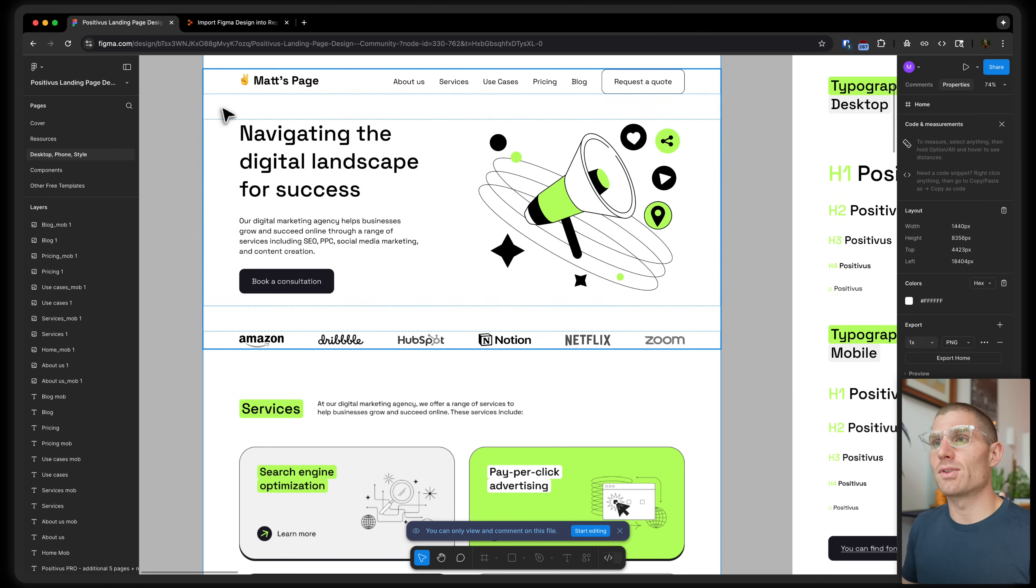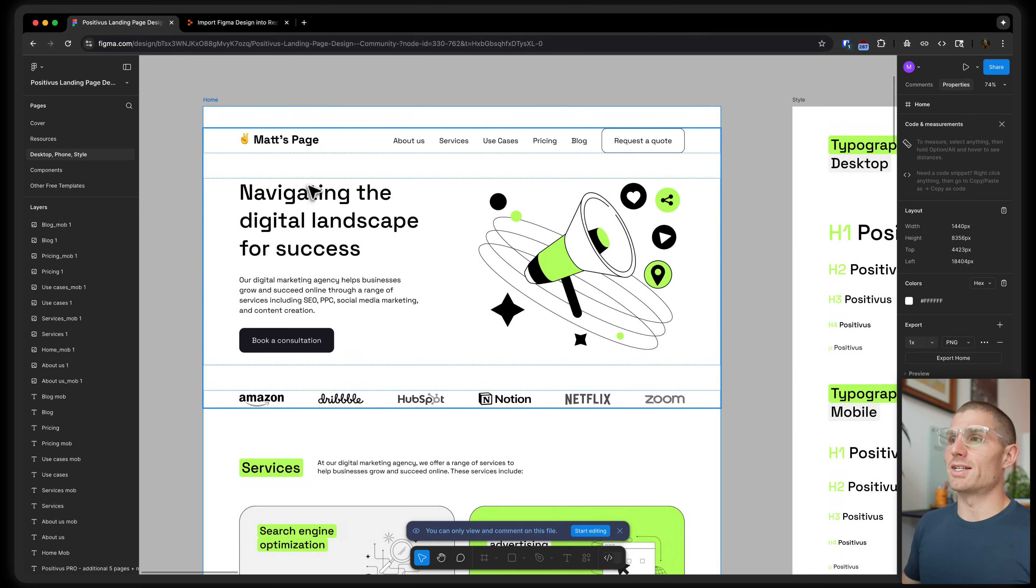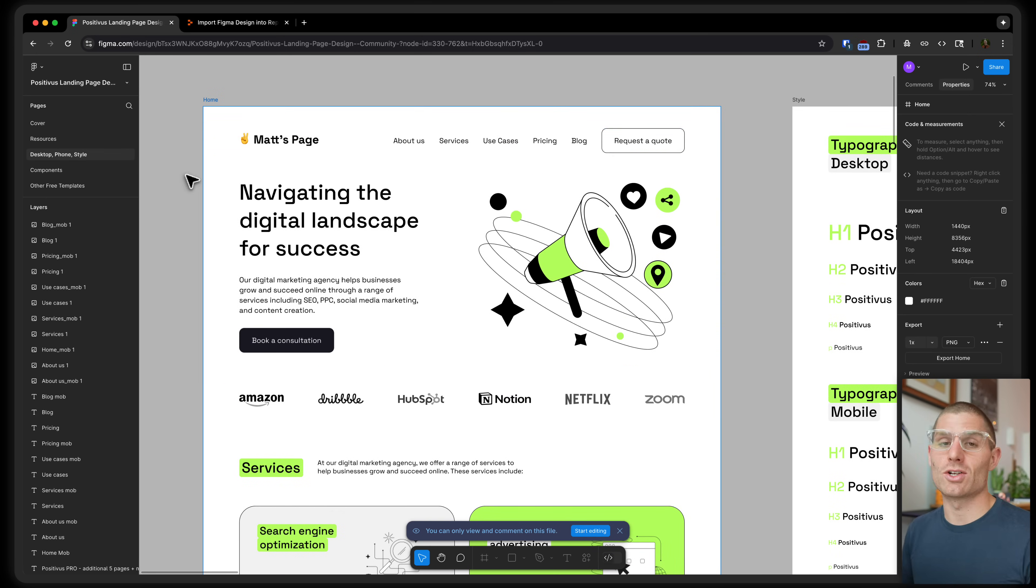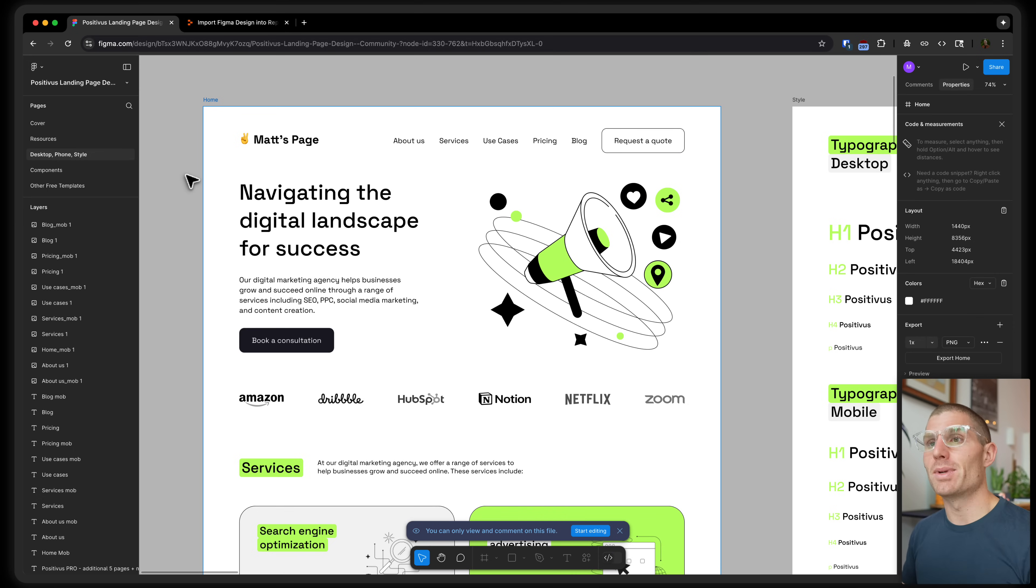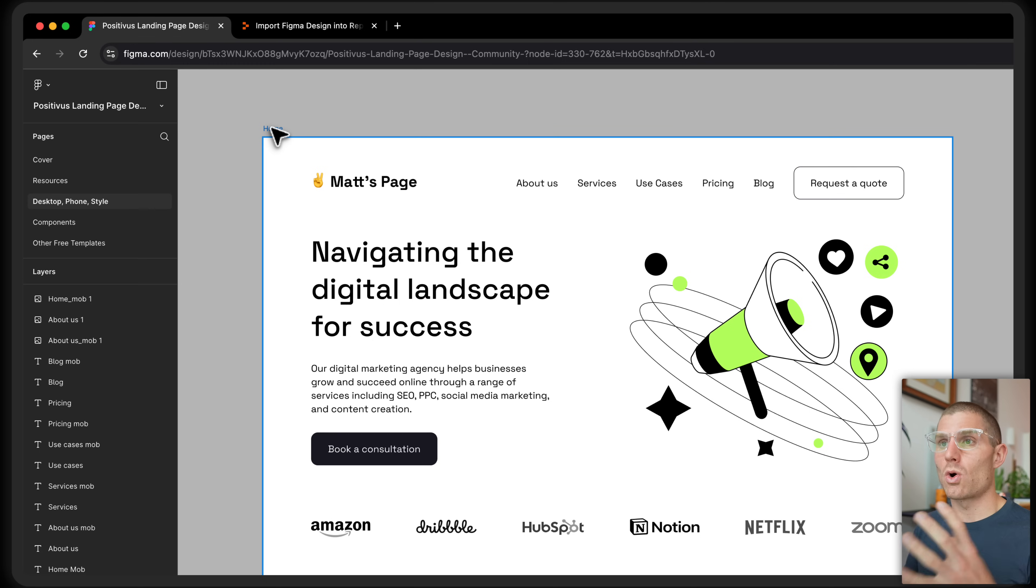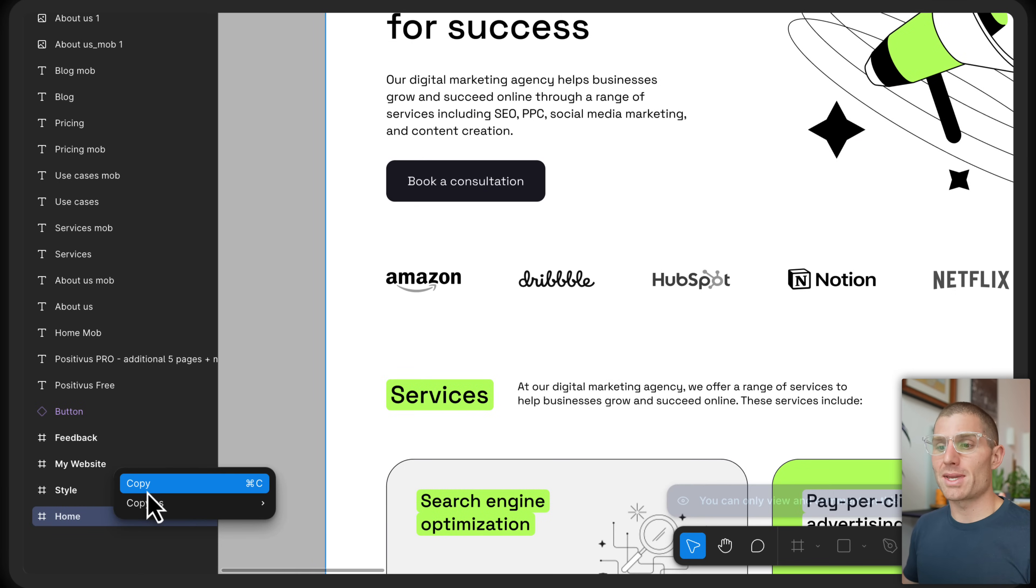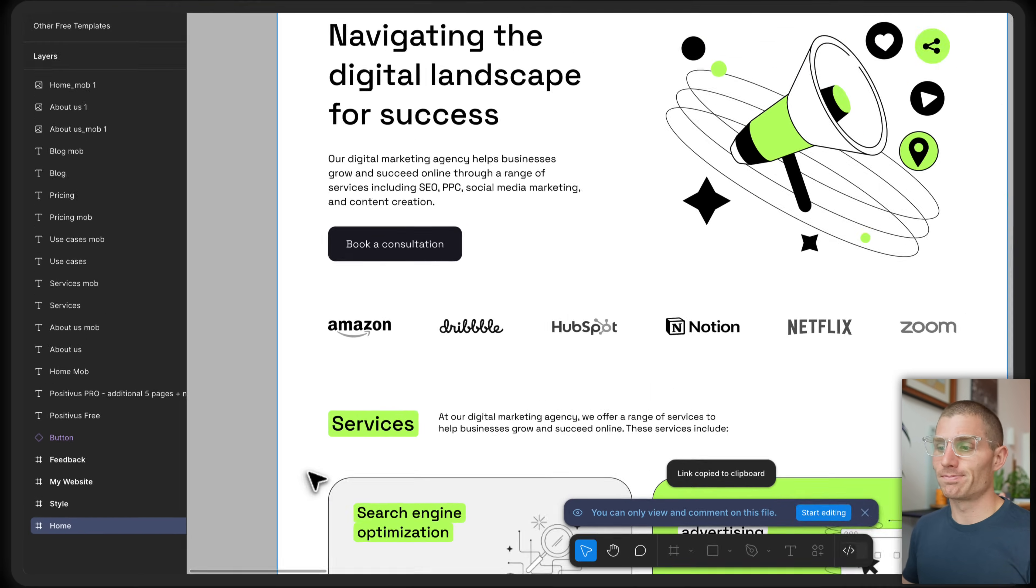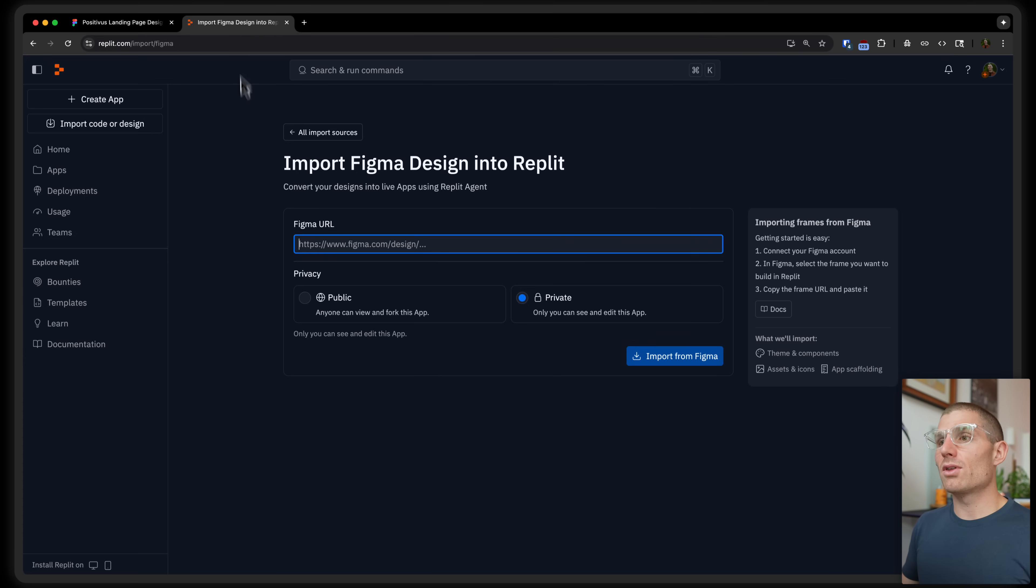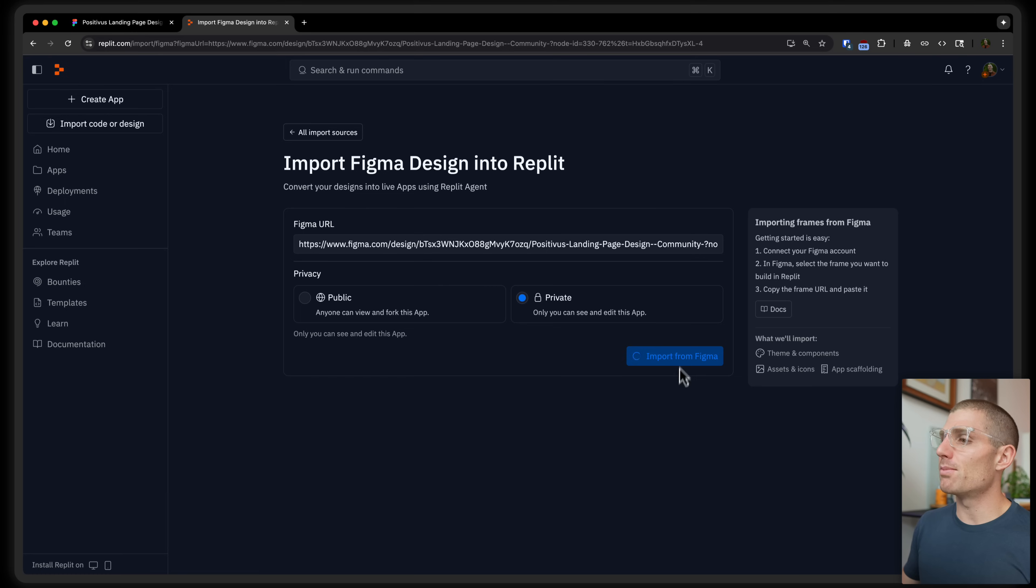I actually, for this demo, went over to our desktop component here, and I added in a little customization. I changed the name. So you could start with the template you find online, change some of the text elements. And then we're going to select this home frame here. And I'm going to copy link to selection. So I have a link to this frame copied. I'm going to head over to the import Figma design page and drop in that link and click import from Figma.